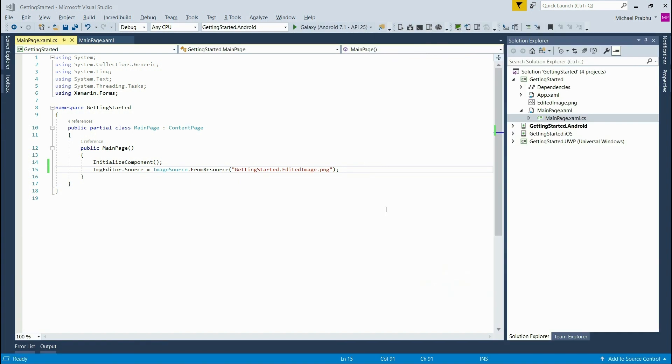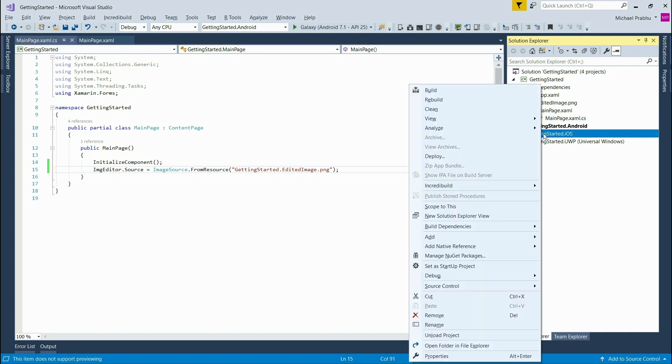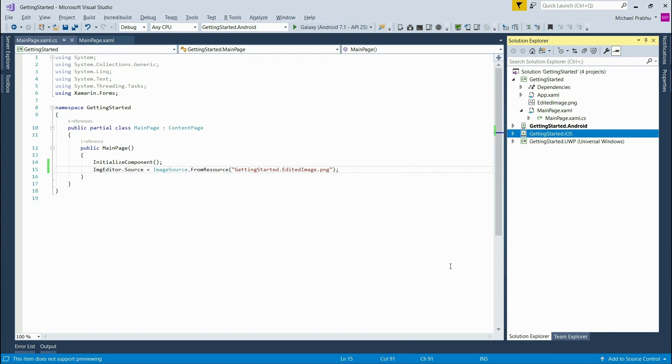Now let's deploy the same project on iOS. To do this I'll set our iOS project as a startup project, just as we did before. Since I'm using a Windows machine, I previously configured my Visual Studio to connect to a Mac on my network. This is required to deploy to iOS.